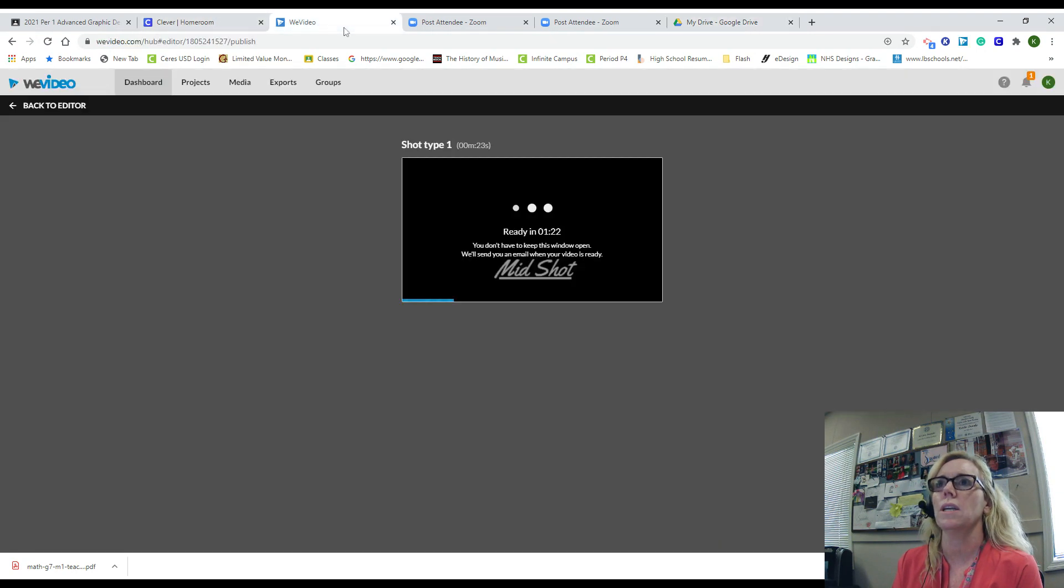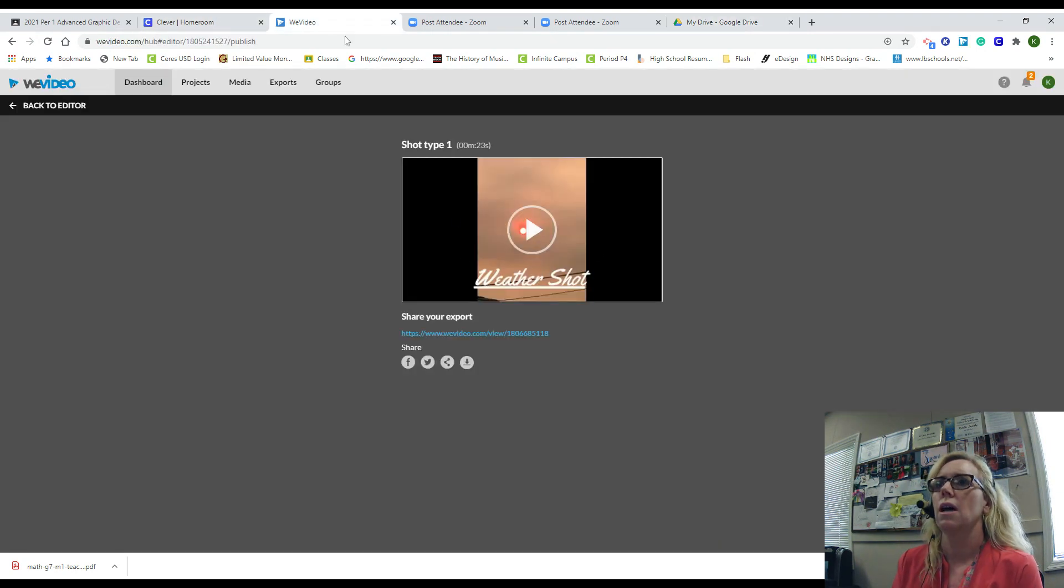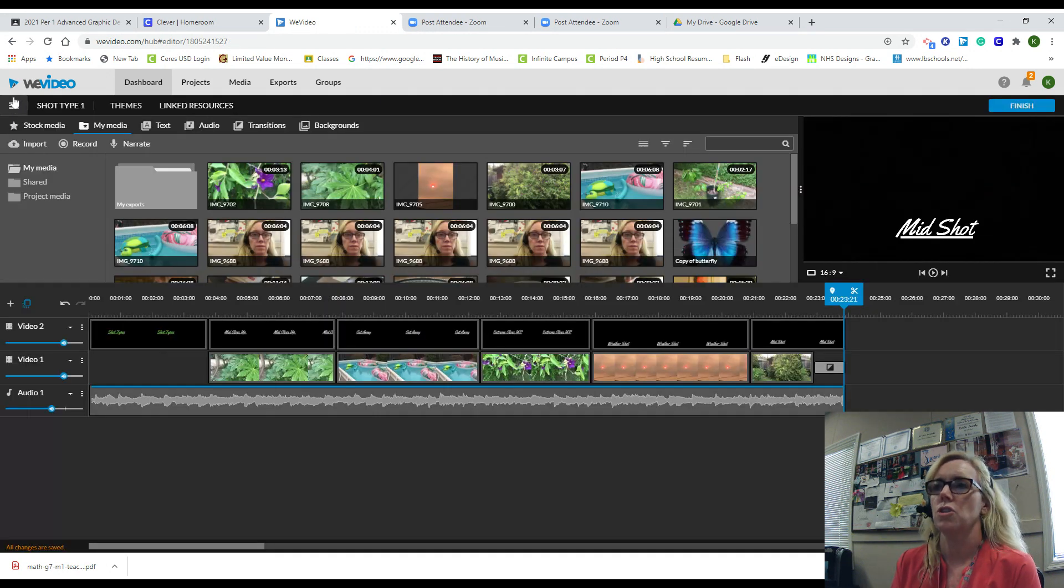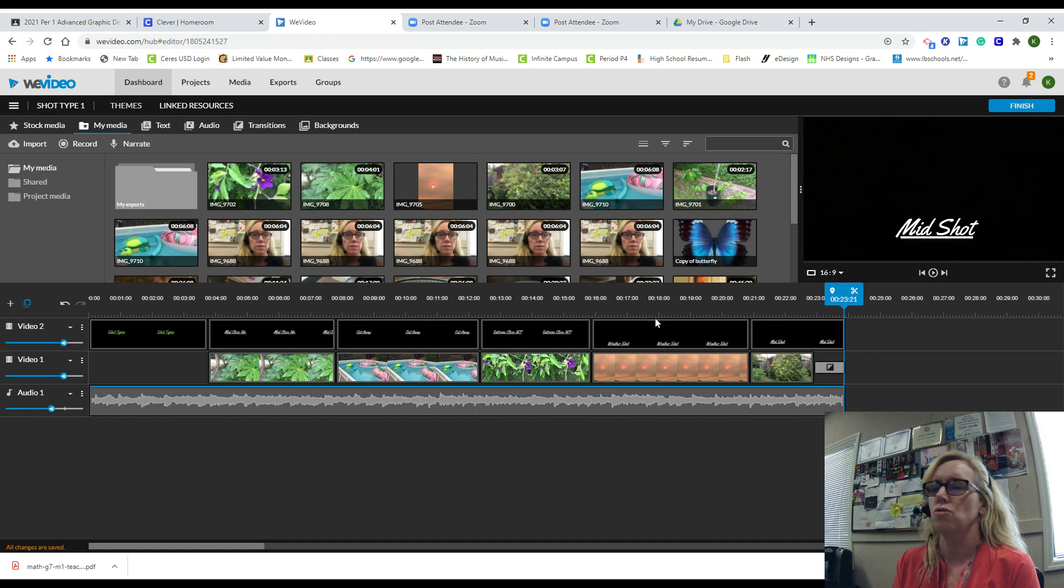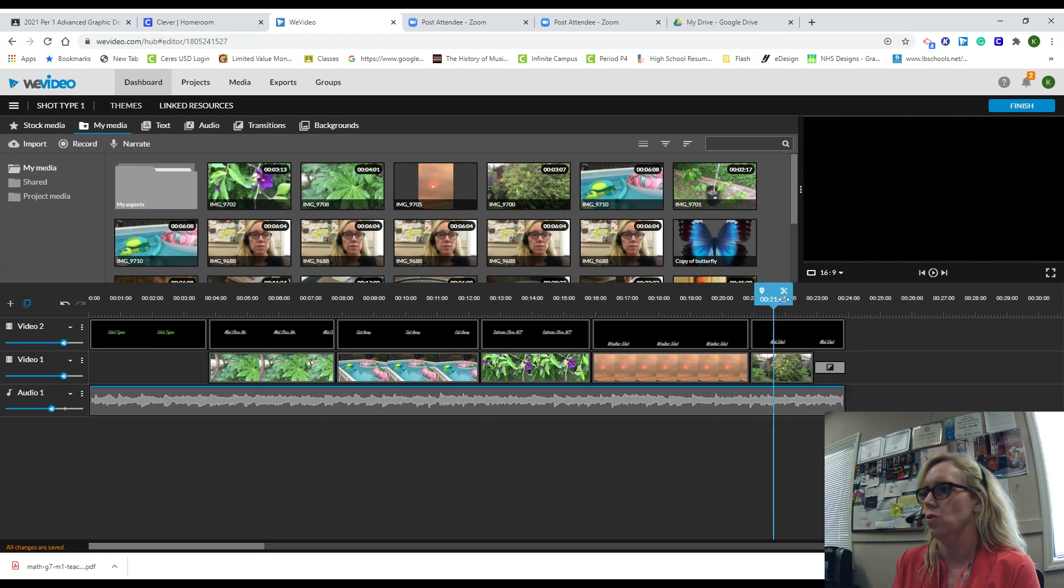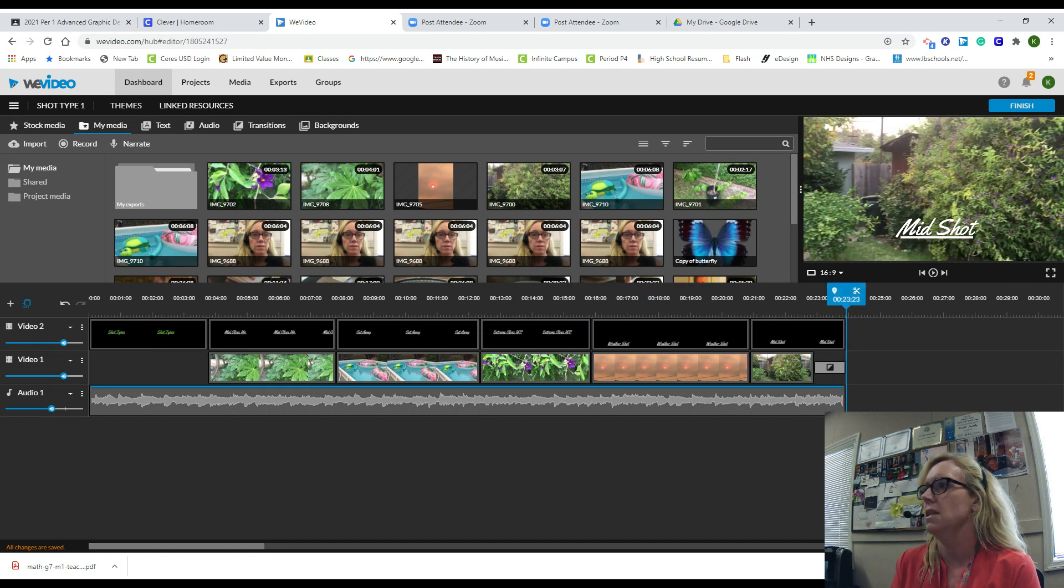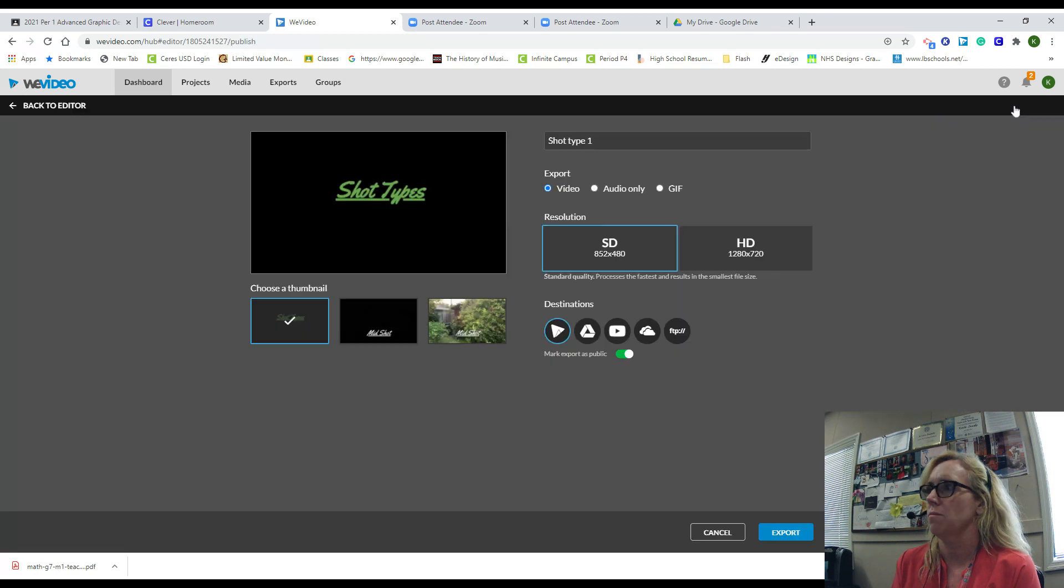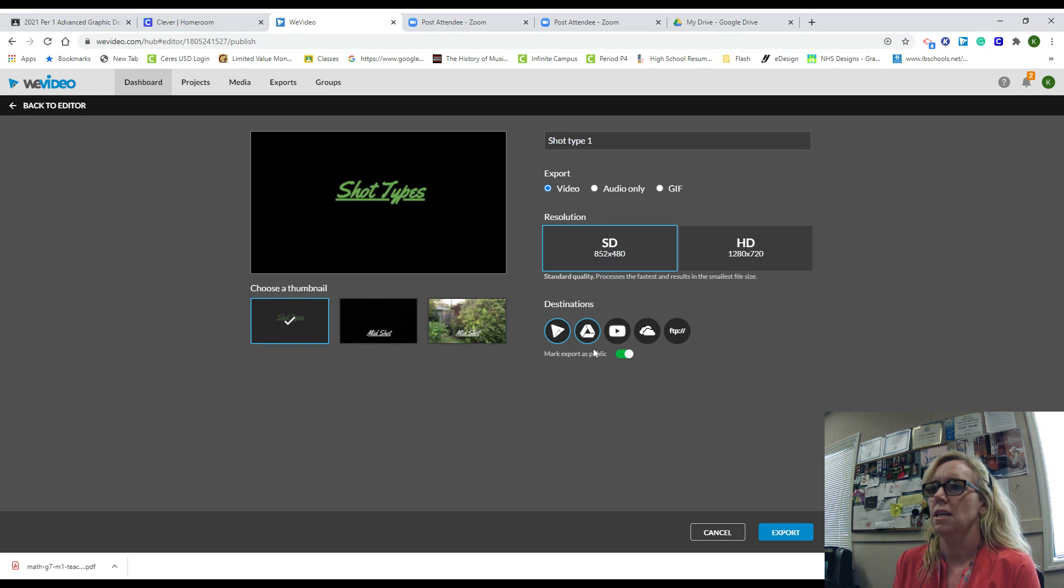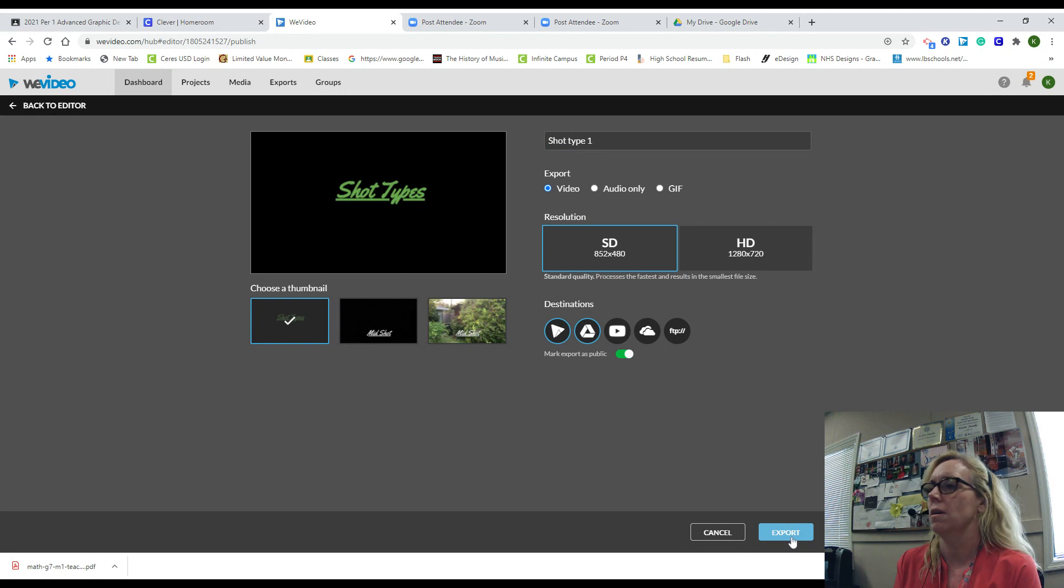Let's just go back real quick. There it is, my export is finished. You scrub to the end, hit finish, make sure you title it whatever you want to title it. Make sure you choose video, SD, make sure you choose Drive, and then export. I can't wait to see them and great job.